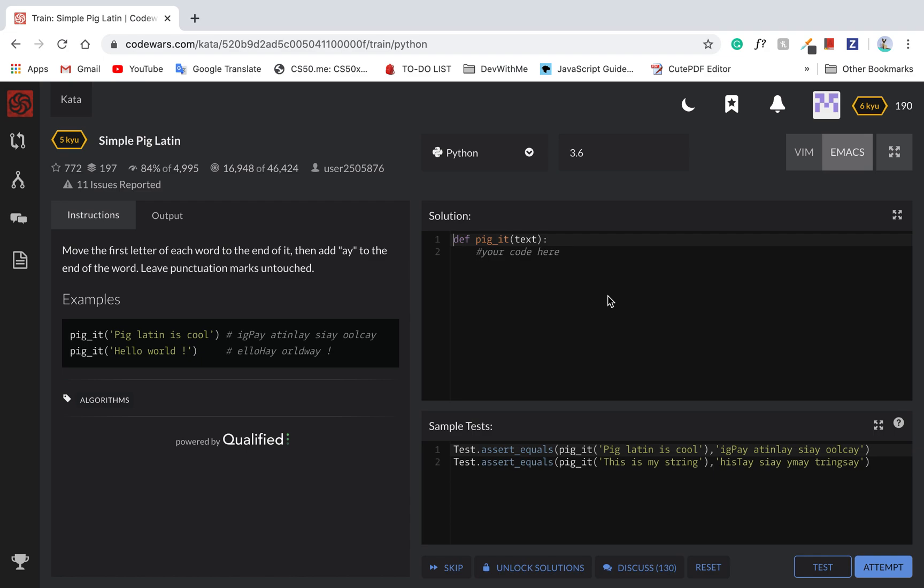So move the first letter of each word to the end of it. Then add 'A' to the end of the word. Leave the punctuation marks untouched.